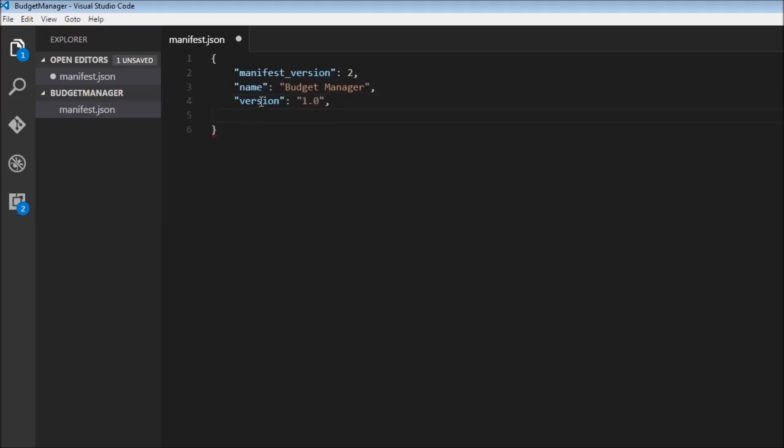We can also have a description. So description, and this is just going to say this extension tracks your overall spendings.